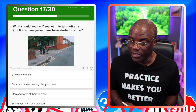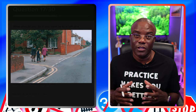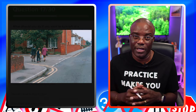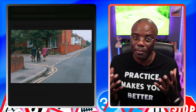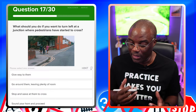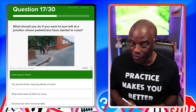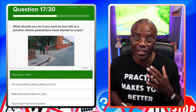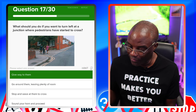What should you do if you want to turn left at a junction where pedestrians have started to cross? This is similar to the earlier question about pedestrians when turning right — slow down, stop, wait for them to finish crossing, it's their priority. Give way to them — yes. Go around them leaving plenty of room — no. Stop and wave — once you've got wave in the answer, it's a no. Sound your horn — no, that's aggressive. Be patient.